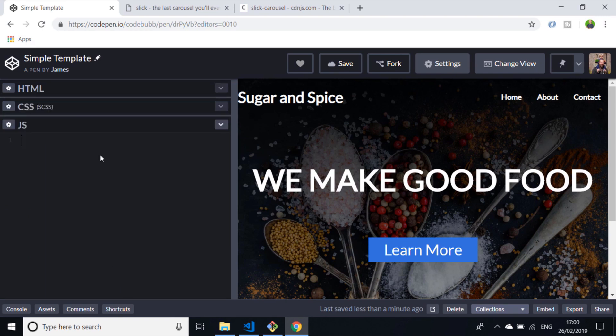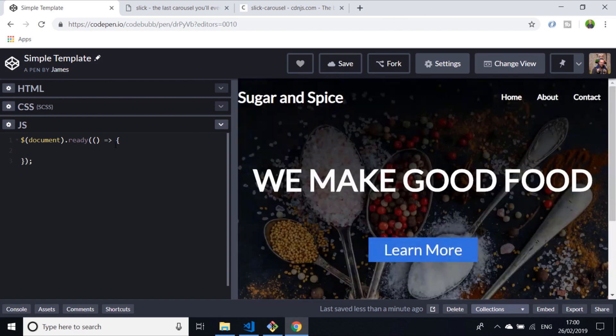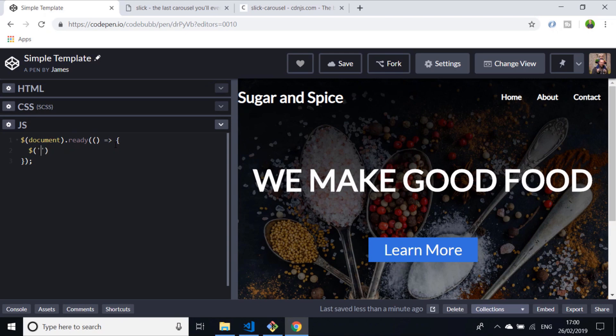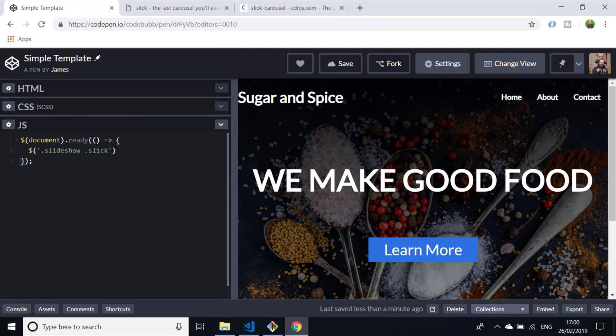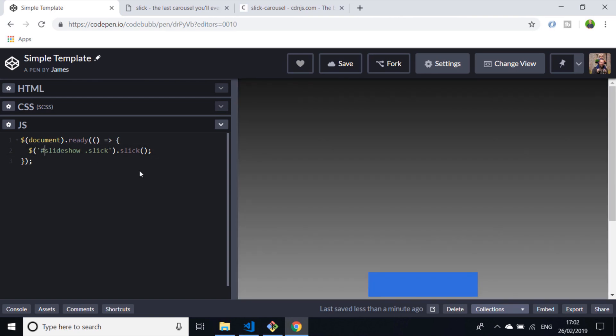The way we do this is with jQuery. We say document ready, so when the page is loaded we pass in a function and this is what happens when the page is ready. Then we just target that slideshow that we created earlier using our jQuery selector. We'll say hashtag slideshow, and inside there is the div that has the class of slick, so we want to reference that specifically and all you say is dot slick. I just realized I gave that an ID of slideshow, not a class, so we need to make sure that's a hashtag there.